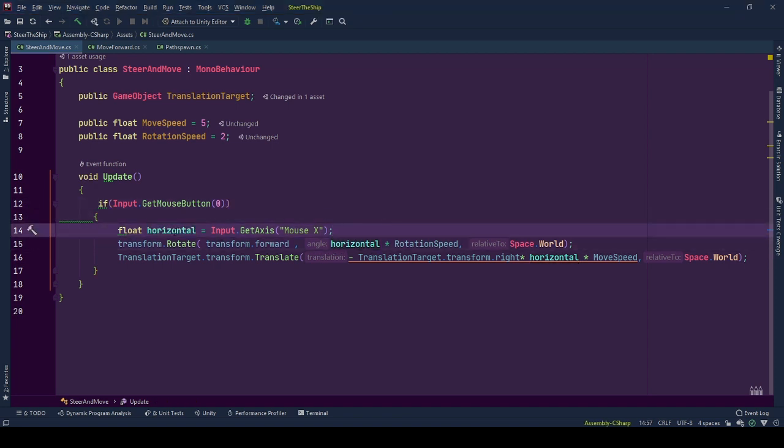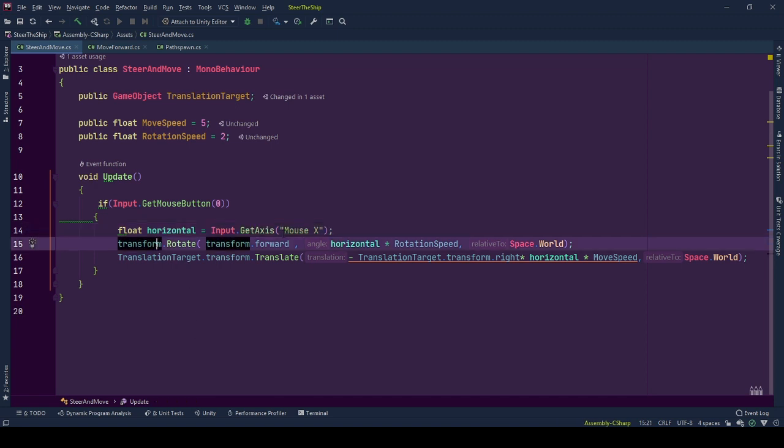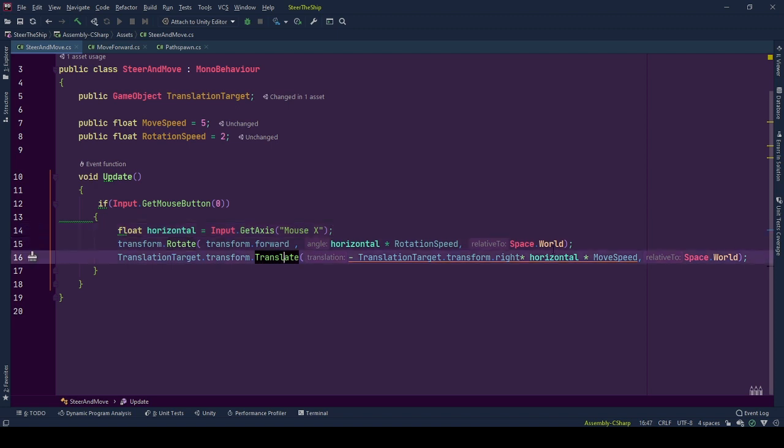First, we store mouse's X positional change in horizontal variable. And the value is taken from Input.GetAxis mouseX call. By using this horizontal value and applying speed multitudes, we amplify rotational and movement speeds.